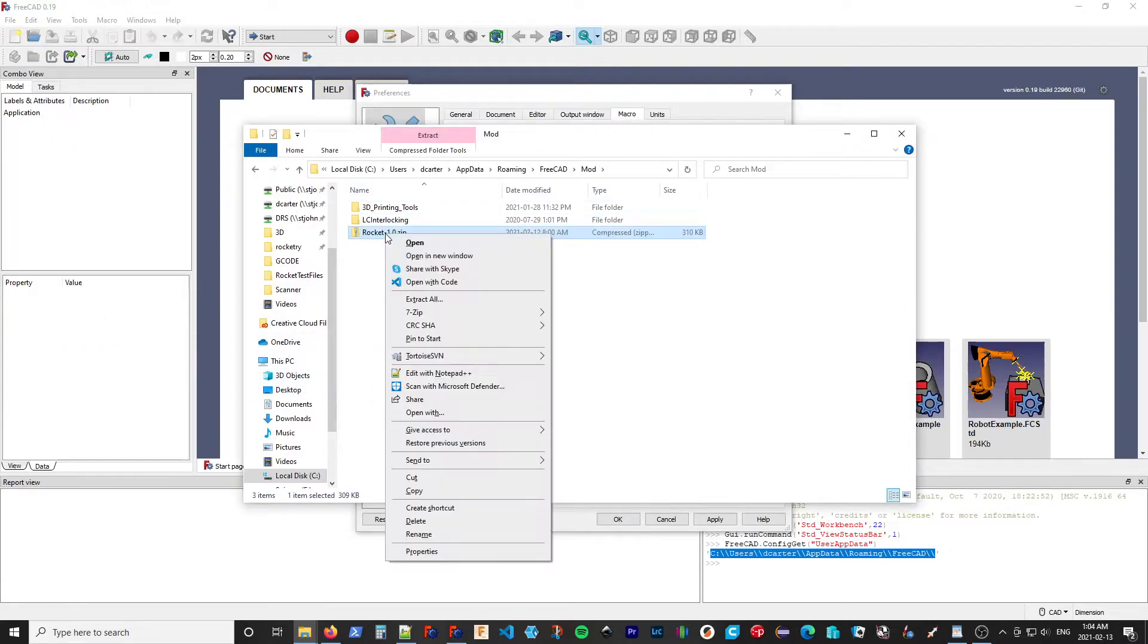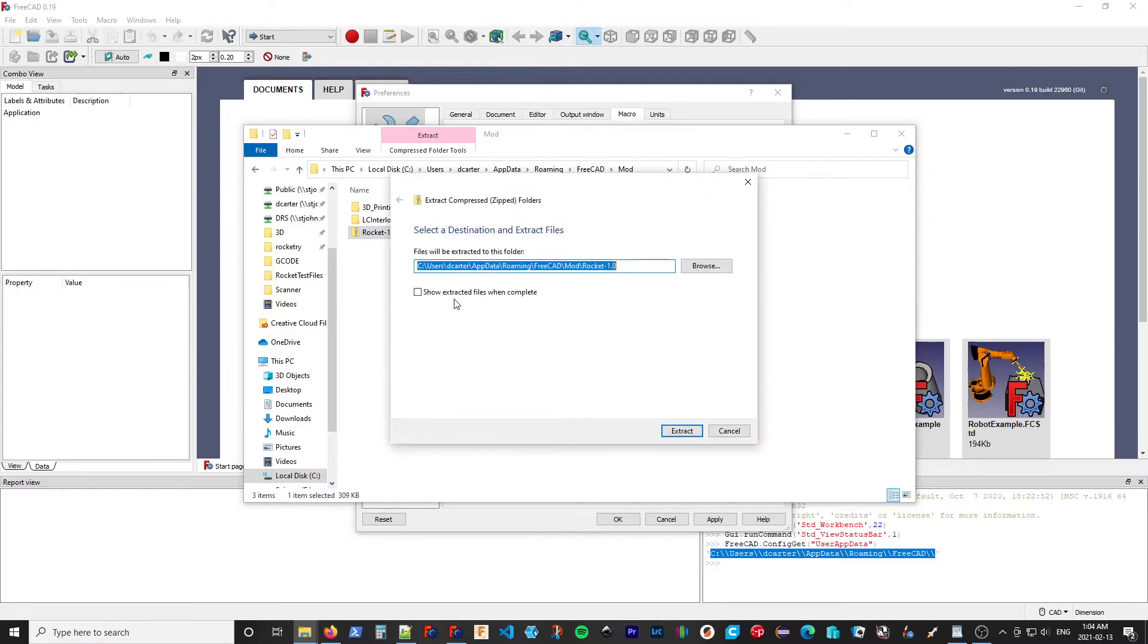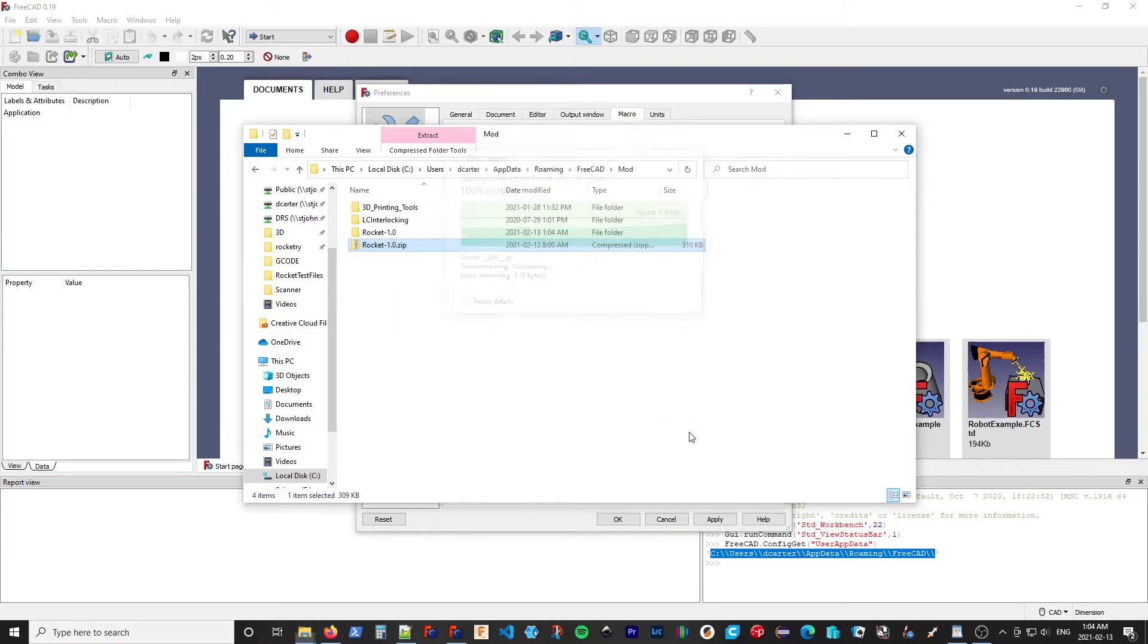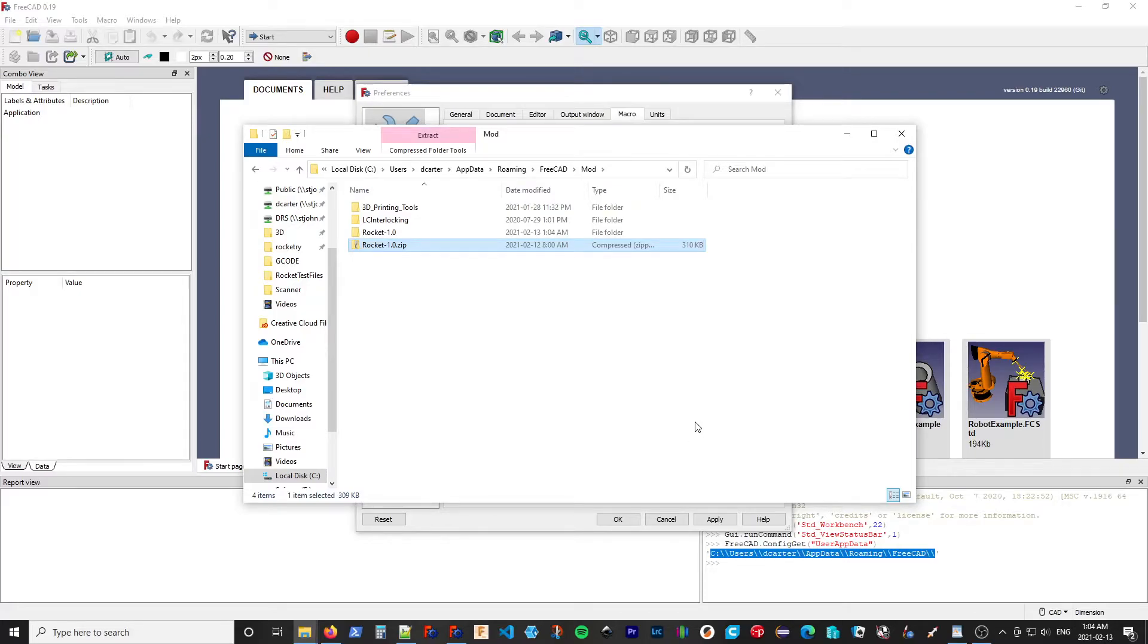So I will copy that into my module folder. And I'm going to extract all.